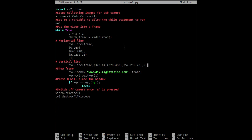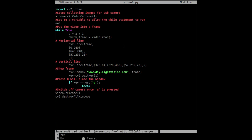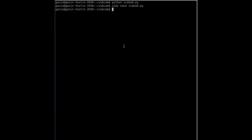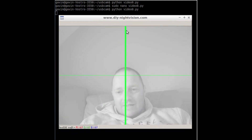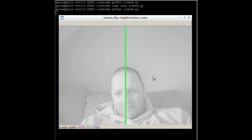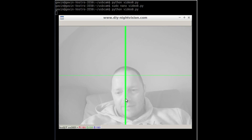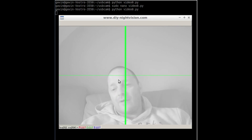Press Control+X to save, confirm writing to the same file, and press Enter. Now run 'python video0.py'. There we go - there's your crosshair! You can see the one-pixel-wide line along the middle and the vertical one top to bottom. That's a workable crosshair.